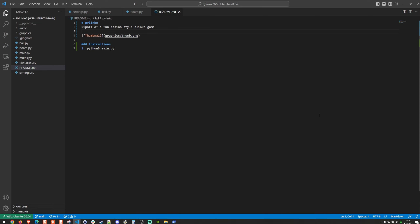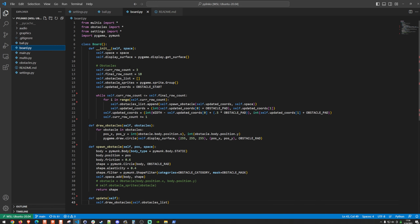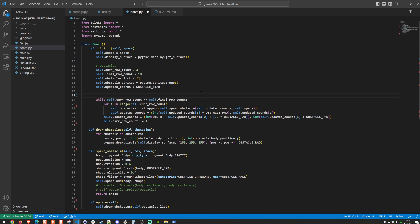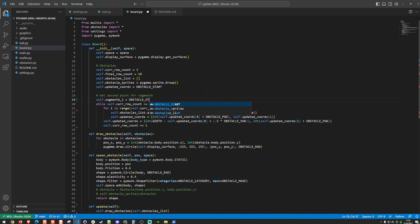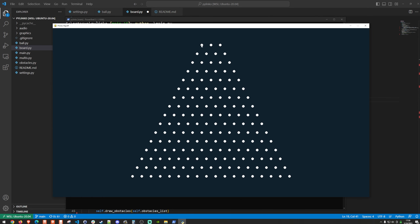Let's bring up VS Code and head over to board.py. We're going to modify this block of code and update it to reflect our segments. We need a couple of points for our segments, so I'll start with getting the second point for segment A by setting self.segment_a2 to obstacle_start — that's the top-left first obstacle on the board.